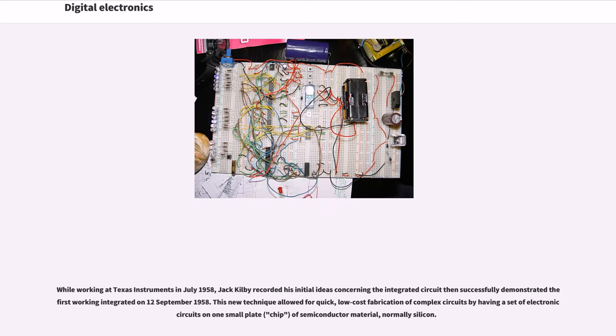While working at Texas Instruments in July 1958, Jack Kilby recorded his initial ideas concerning the integrated circuit, then successfully demonstrated the first working integrated circuit on September 12, 1958.